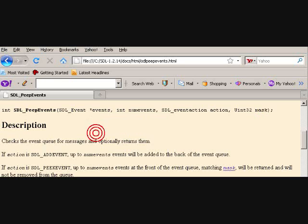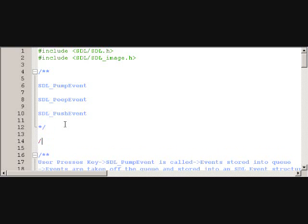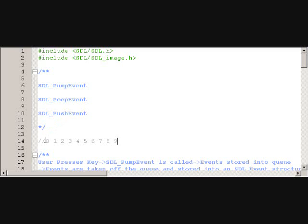So here as a little visual example, we have a queue: first event, second event, third, fourth, fifth, sixth, seventh, eighth, ninth, and tenth. So let's say you picked four as your number, maybe, and you're checking for an SDL_KEYDOWN.